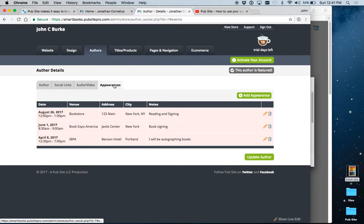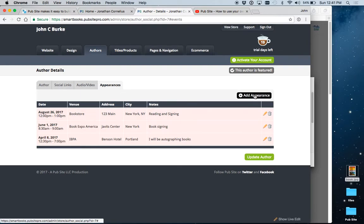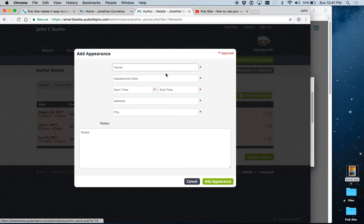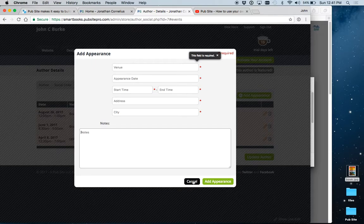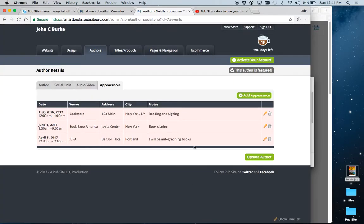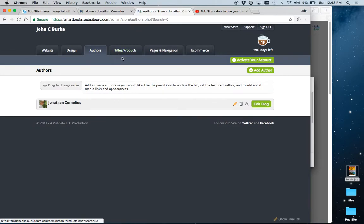Next is appearances. We have a full appearance module. To add one, you just fill out a form. Notes is for the description, such as signing or reading. Okay, so that's it for the author, except just to point out that we do have a full blog.